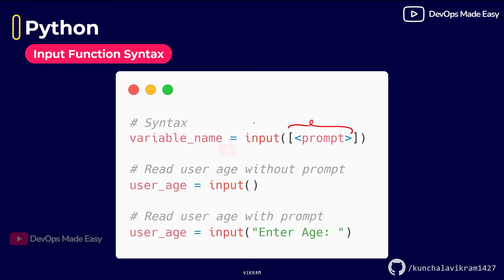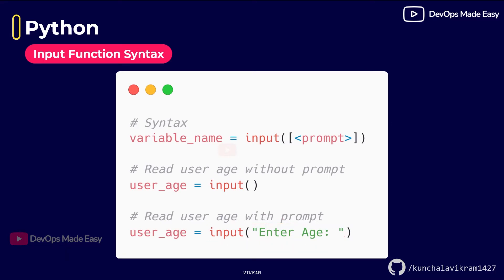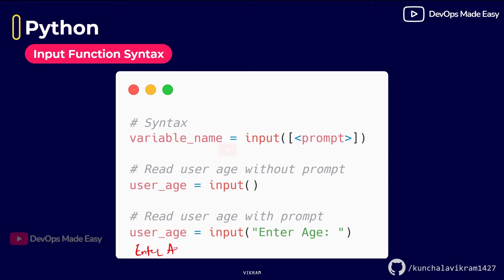Once you have the input given through the keyboard you can store it in a variable for further reference. If you don't want to give any prompt you can leave the brackets empty. If you want to show a prompt to the user, that prompt can be a string in double quotes. Once you execute your Python program with the input function, Python will print whatever you put inside the brackets and then wait for the user to enter something and press Enter.